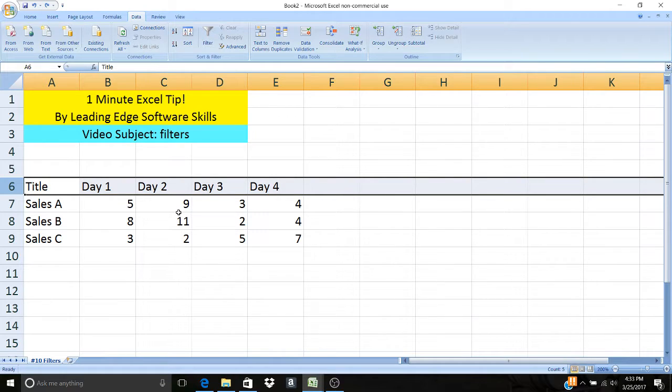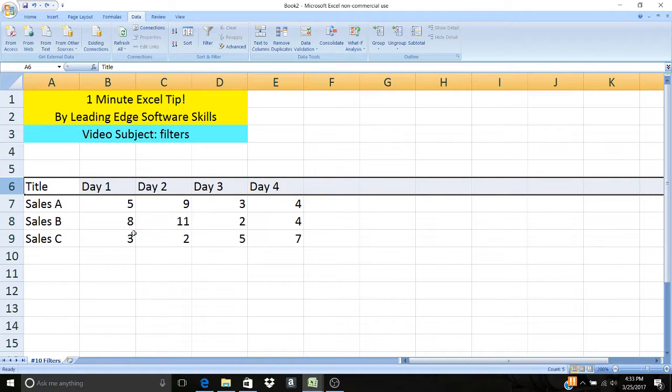If you ever have a large data set where you have to go through and sort out certain rows or columns, you want to quickly be able to do so, it can be a real hassle having to do that manually. Filters are a great way that you could quickly select the data that you want to see.